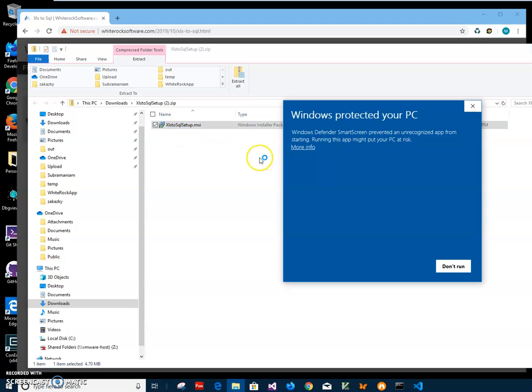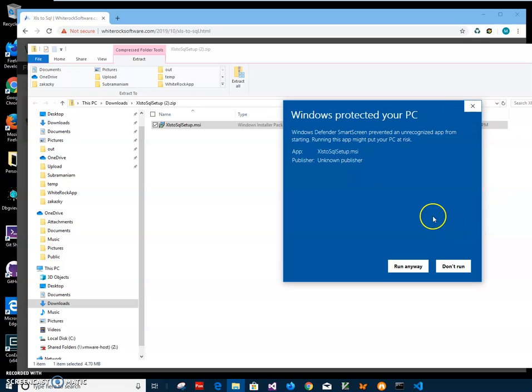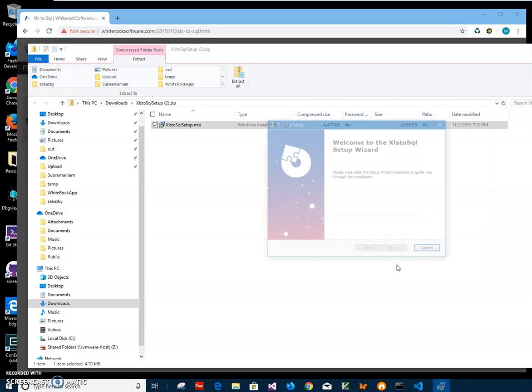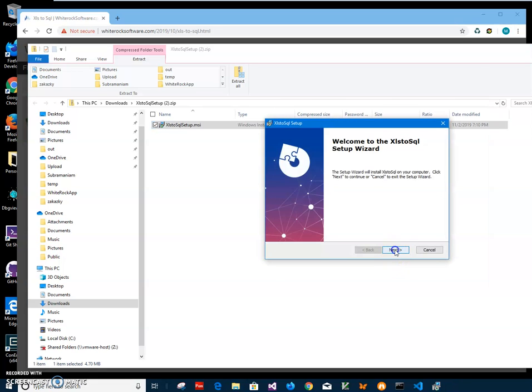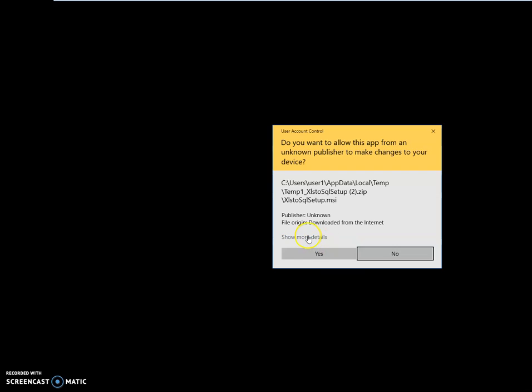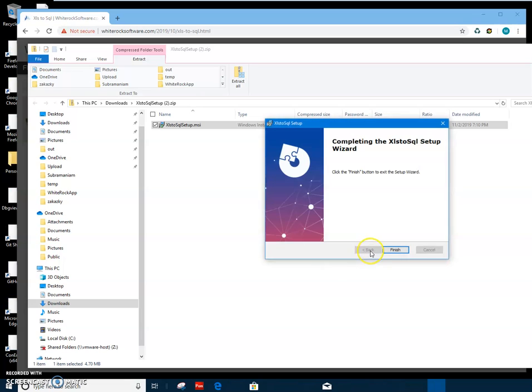And click on more info. I'm getting this screen from Windows because I'm not a registered publisher. You can see publisher unknown. I'll just click run anyway to start installation.